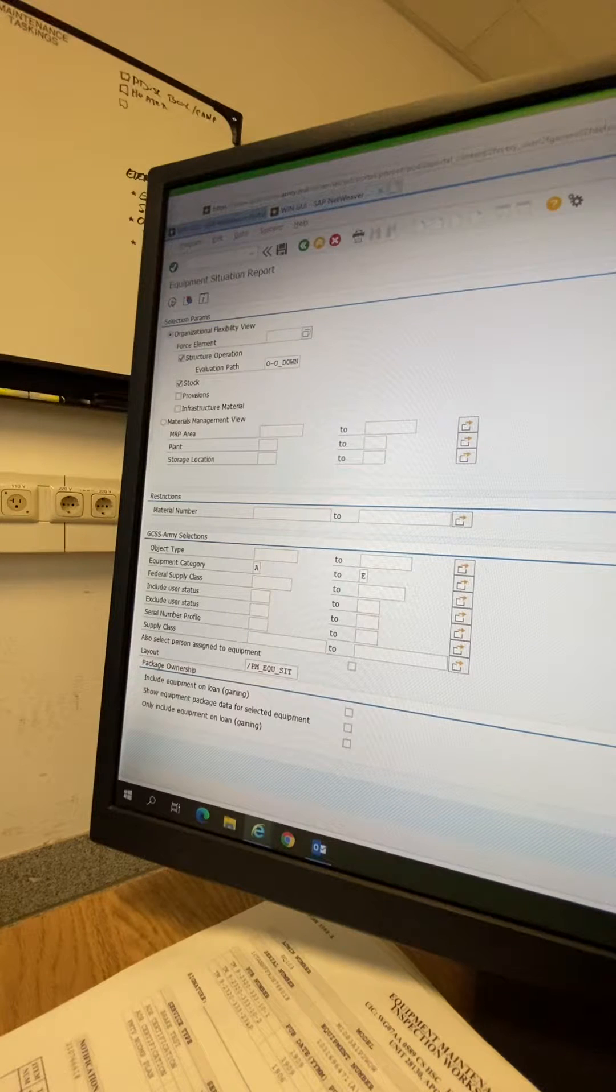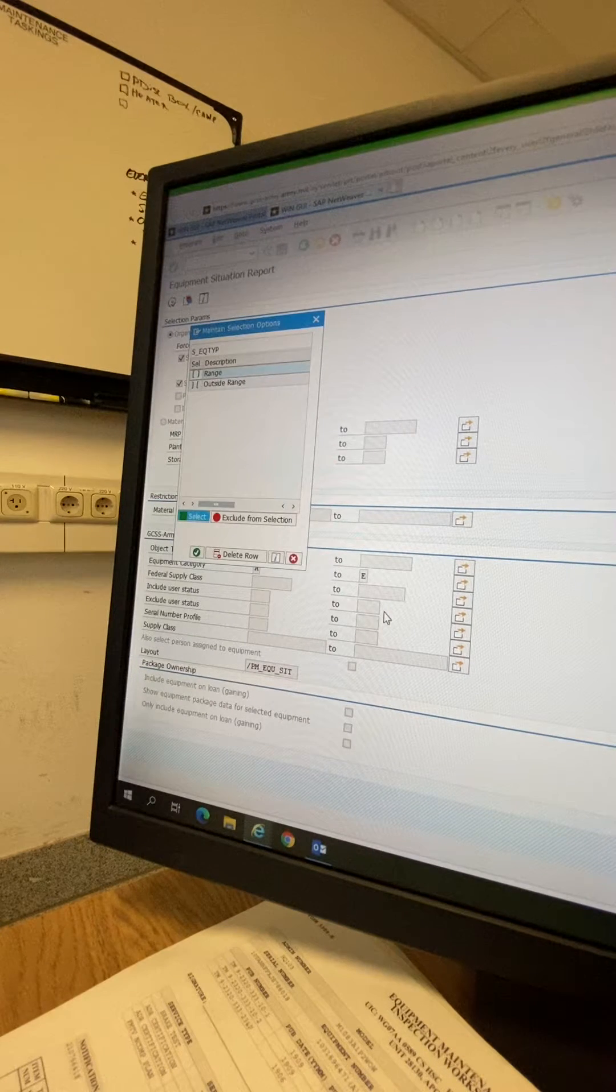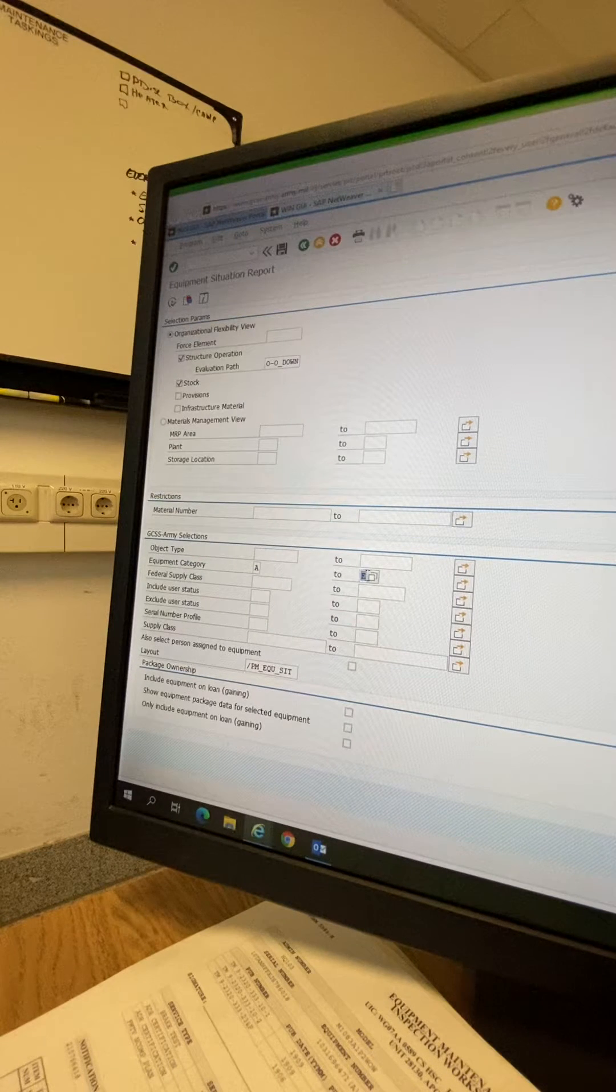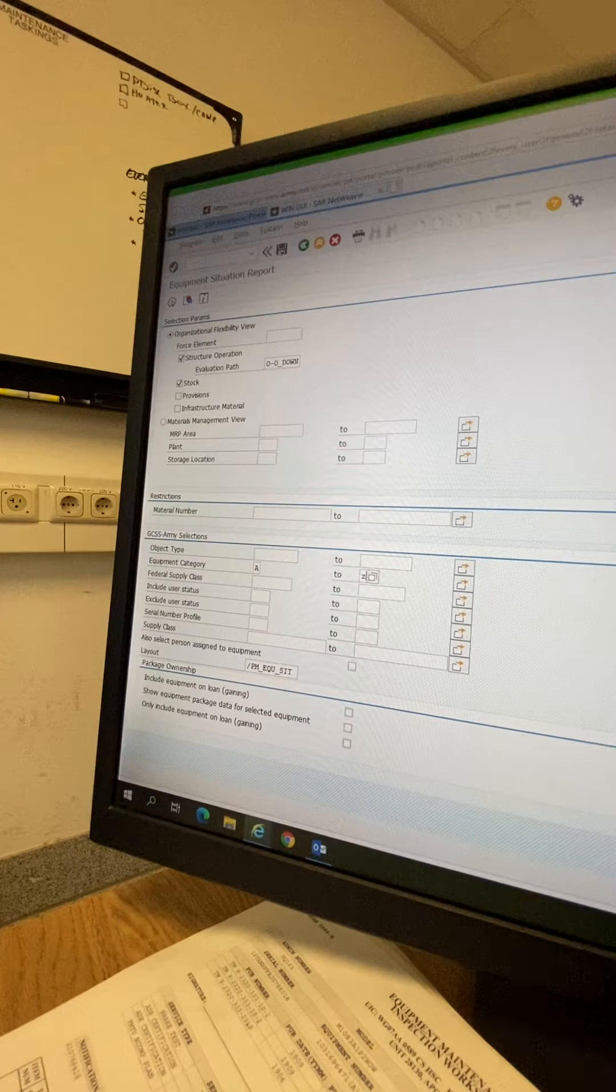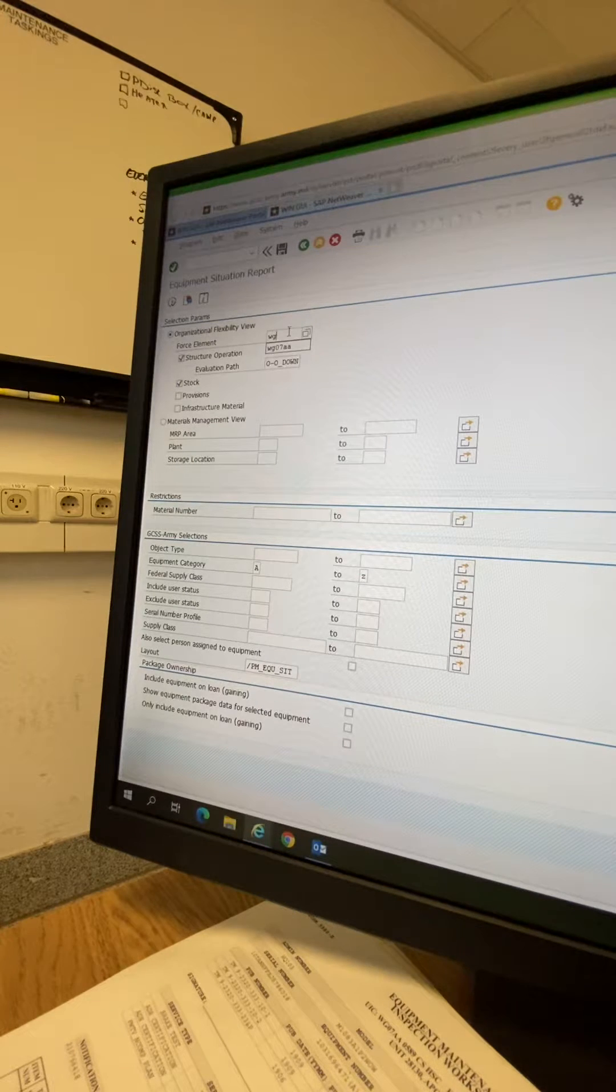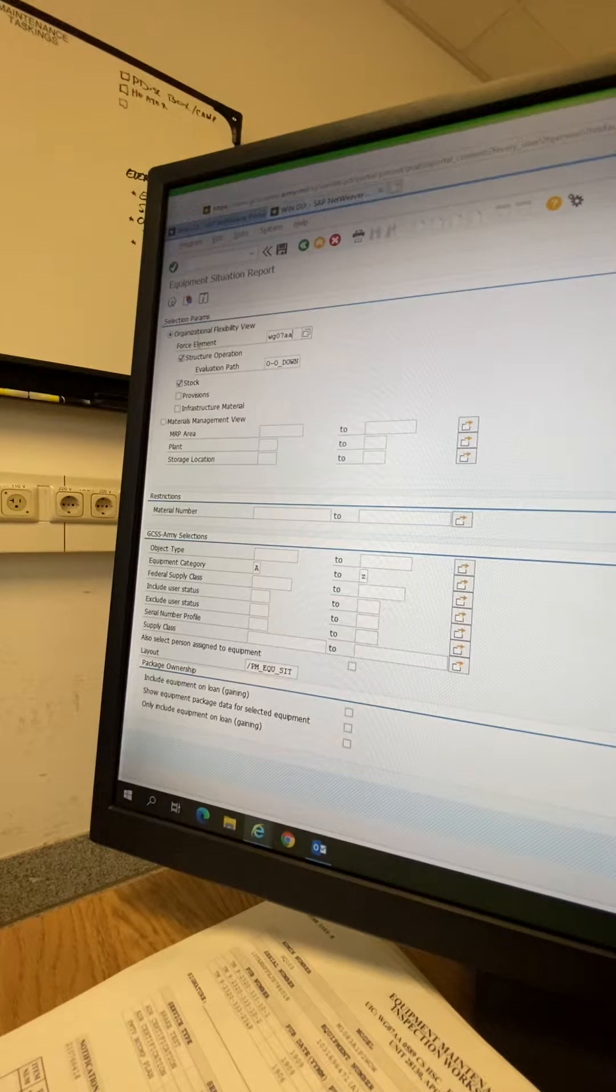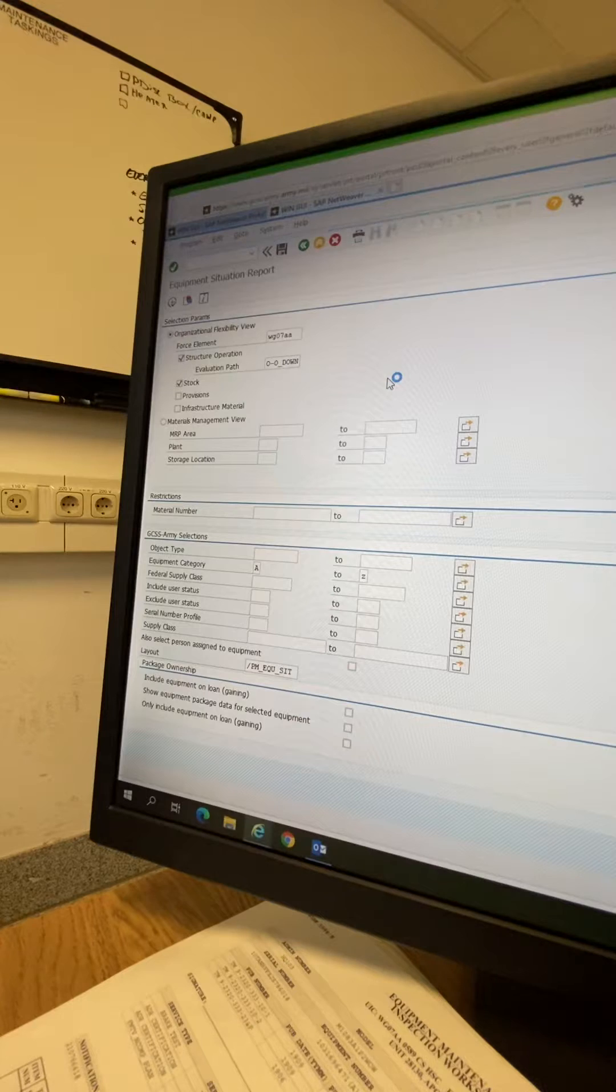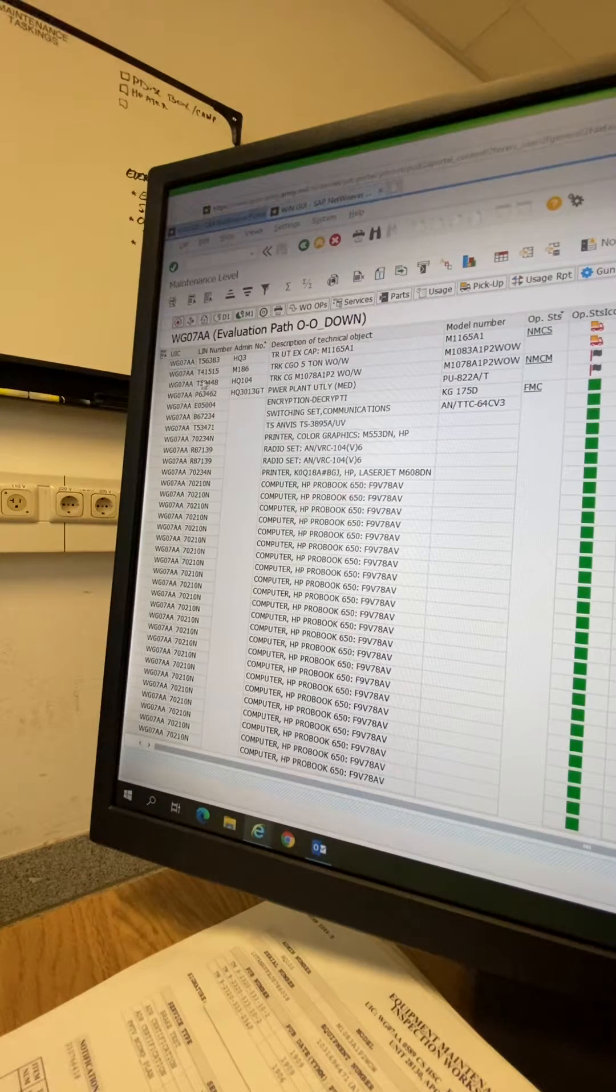For curtain category, you're going to go from A to Zulu. You can type in your force element or UIC that you want to get the dispatch from, then click execute. You're going to look for the vehicle that you want to print out.